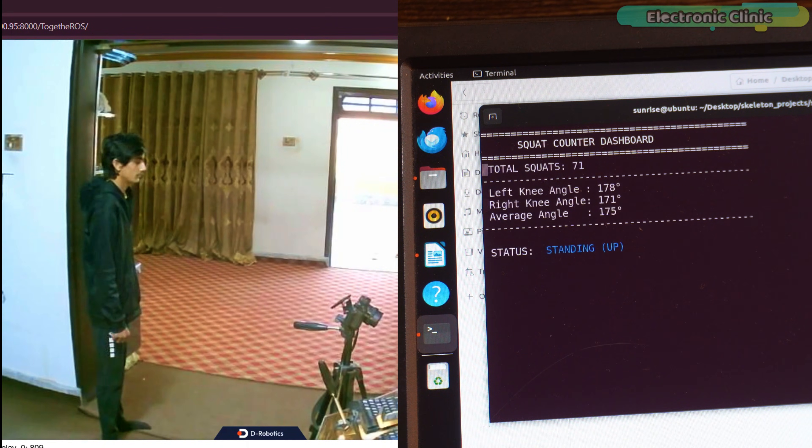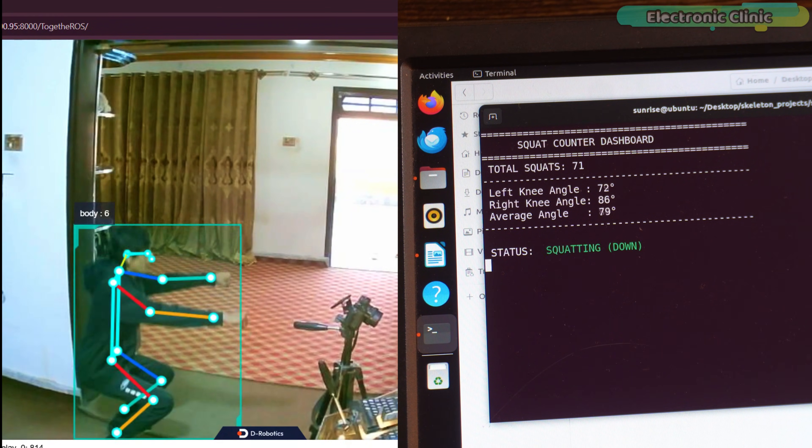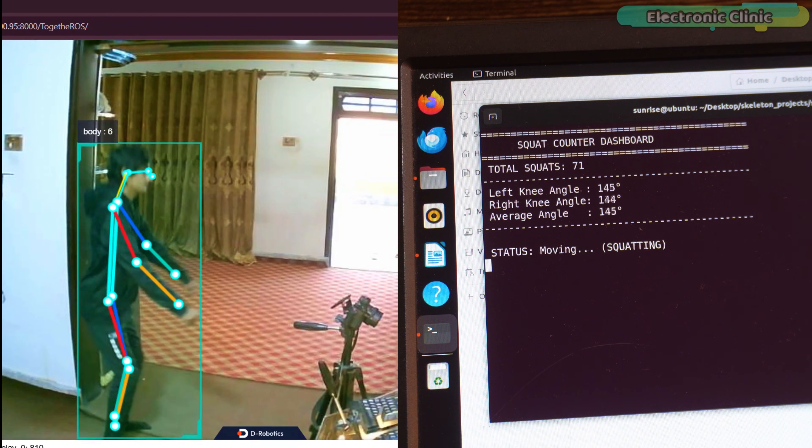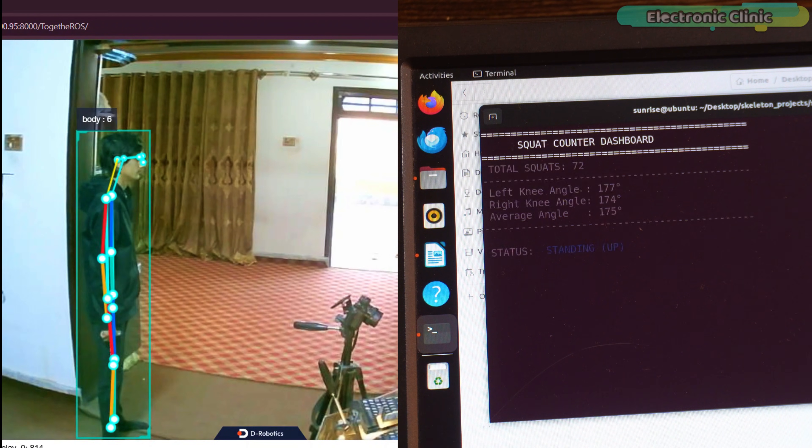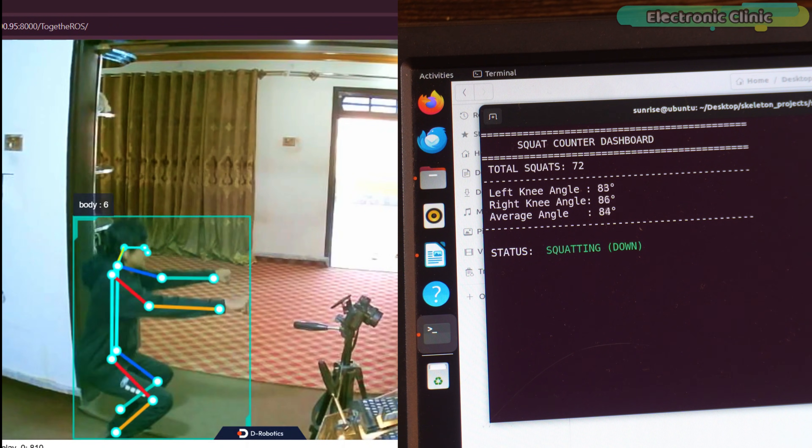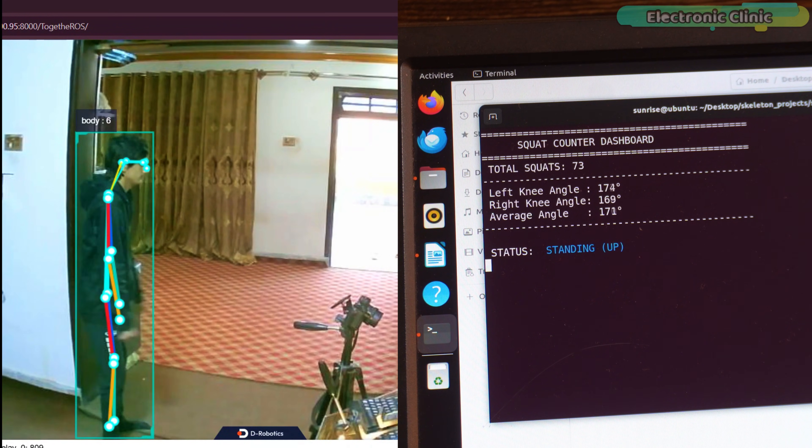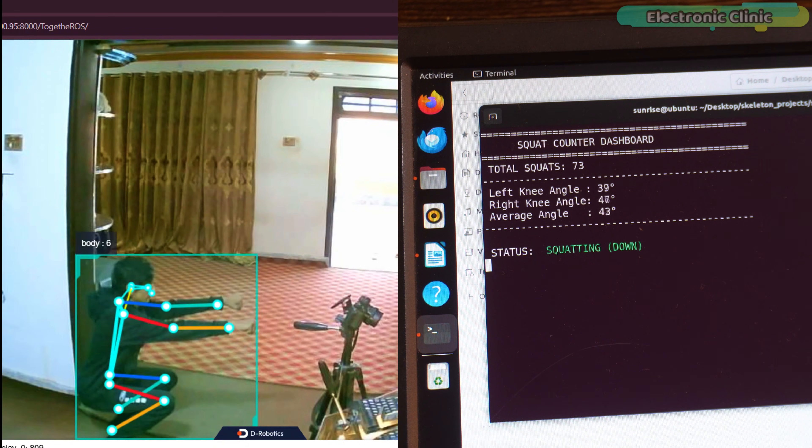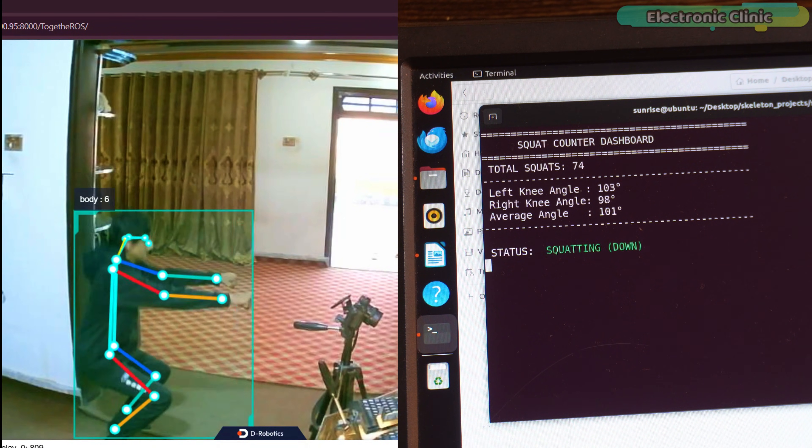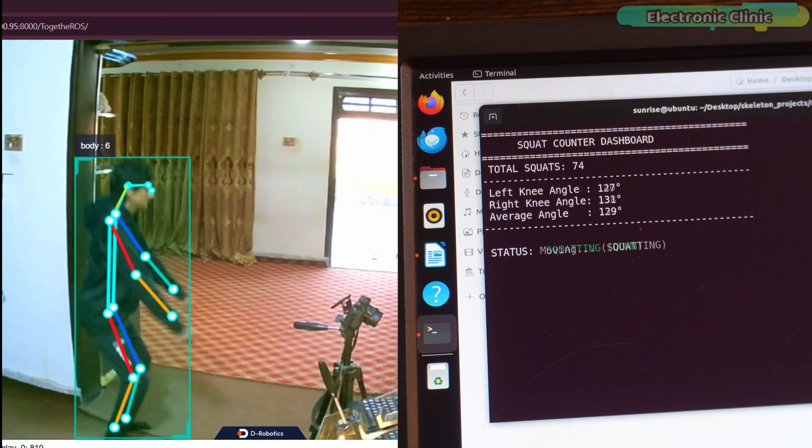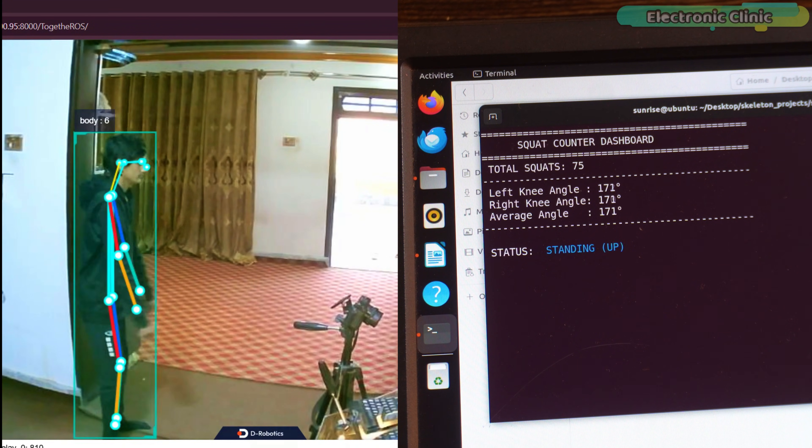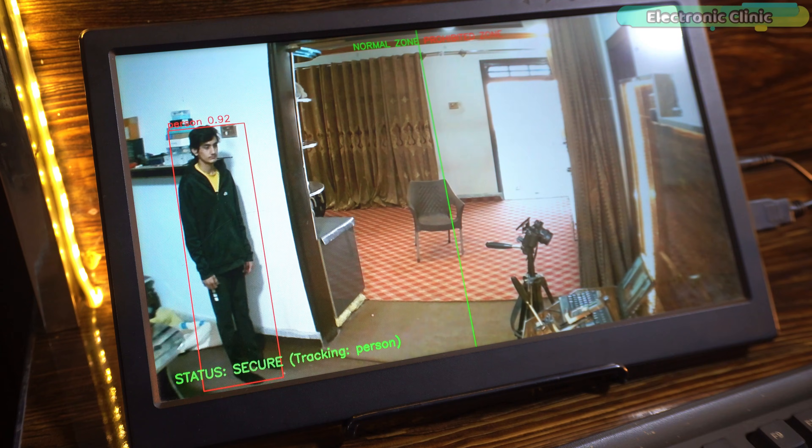Just take a look at this squats counter dashboard. It counts squats with an insane level of accuracy. Look at the left knee angle and the right knee angle. Do you see even a small lag? Everything is happening so fast all in real-time.